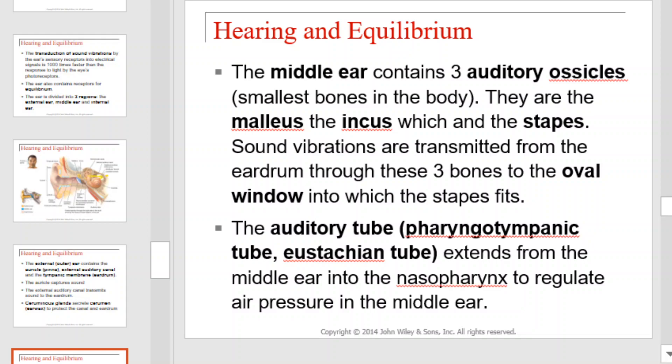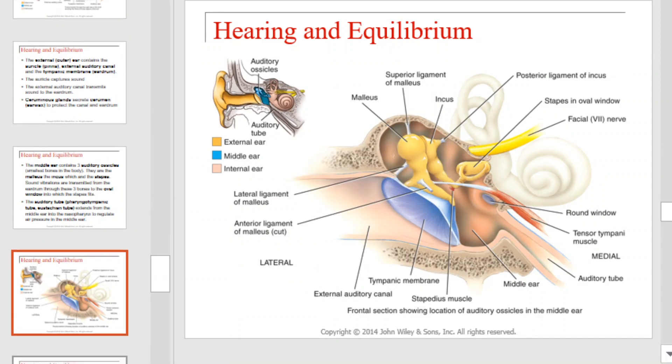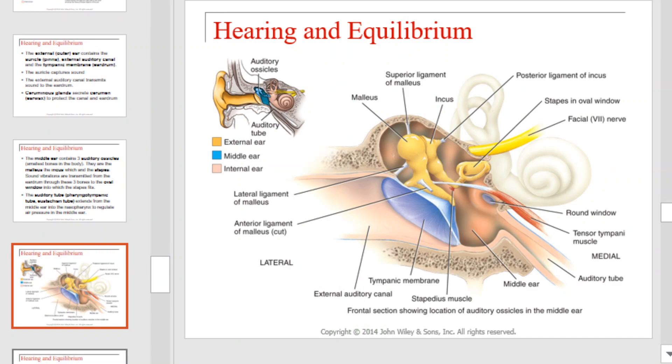The middle ear contains three auditory ossicles or ear bones: the malleus, the incus, and the stapes. Sound vibrations are transmitted from the eardrum through these three ear bones to the oval window into which the stapes fits. The auditory tube, also known as the Eustachian tube, extends from the middle ear into the nasopharynx to regulate air pressure in the middle ear. This illustration will show you the middle ear, its associated structures, including the auditory tube.